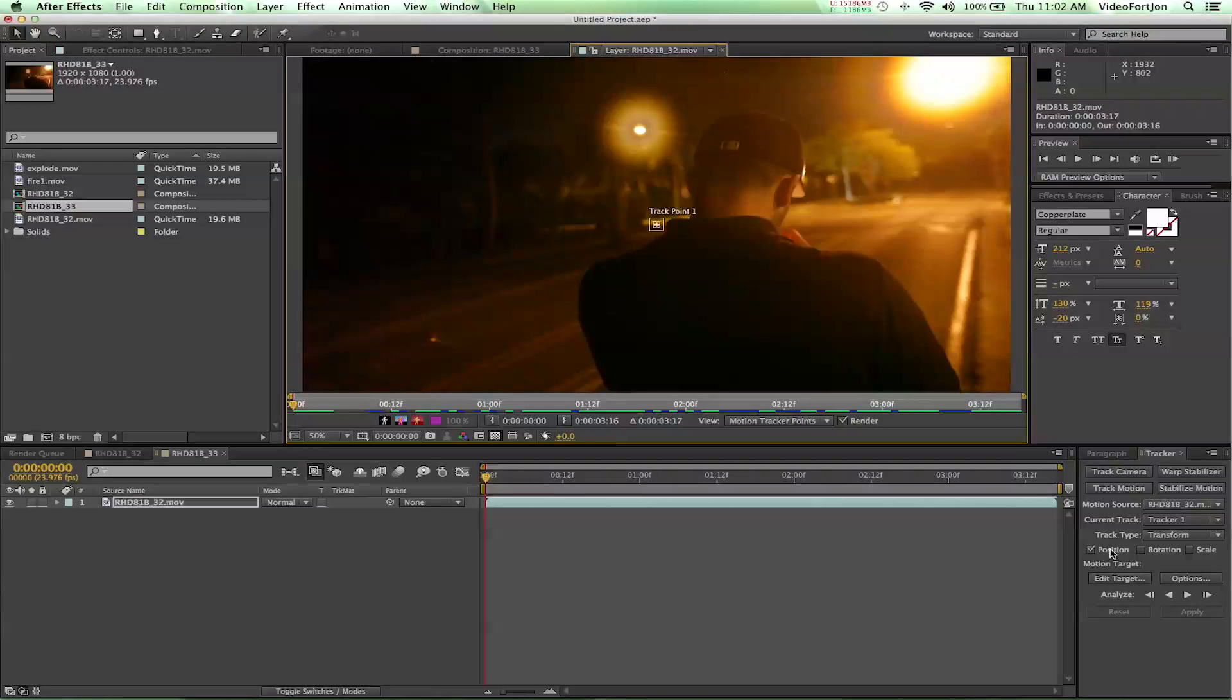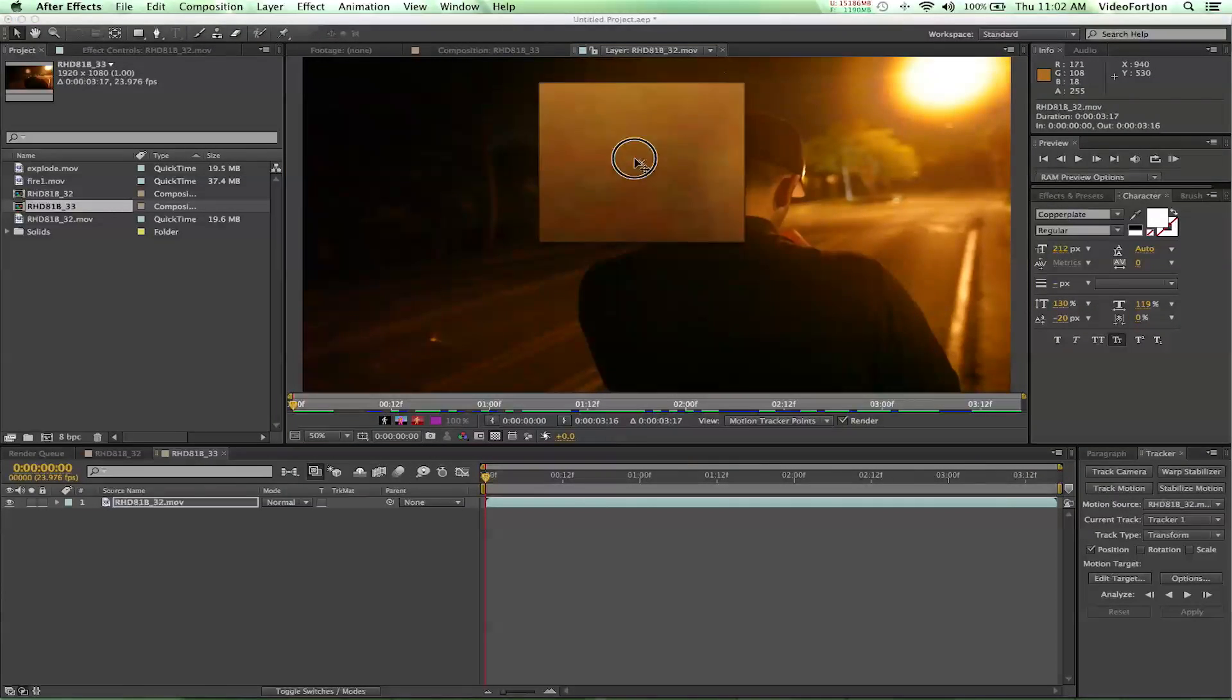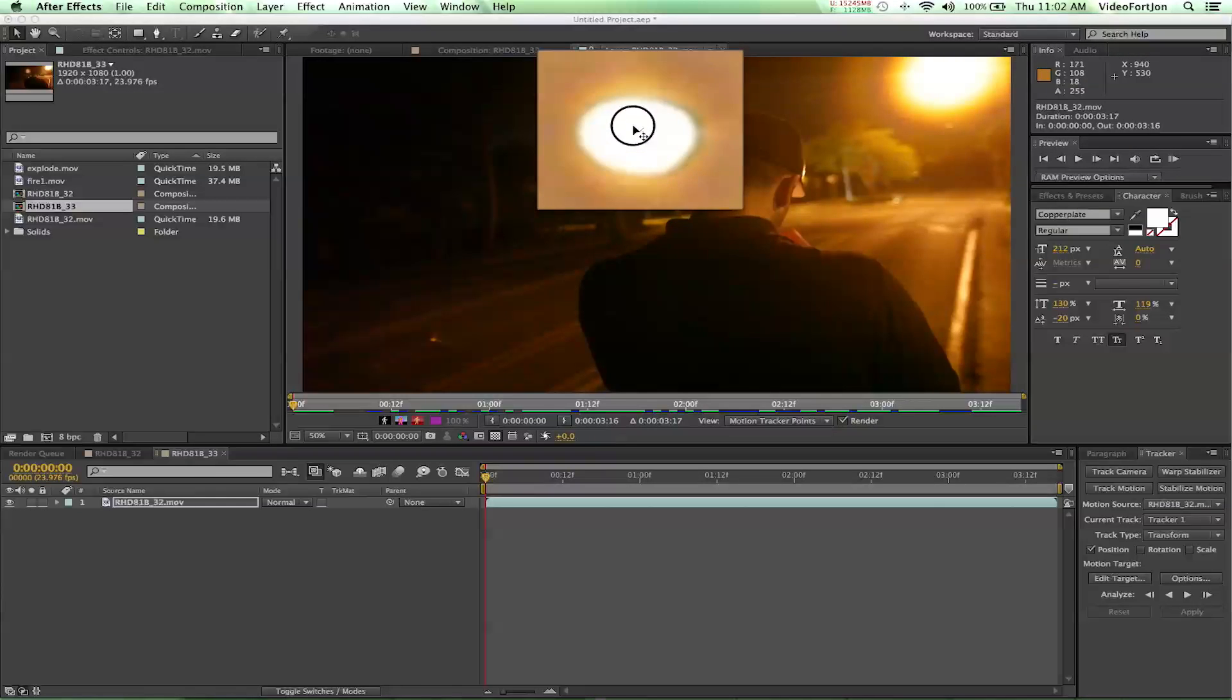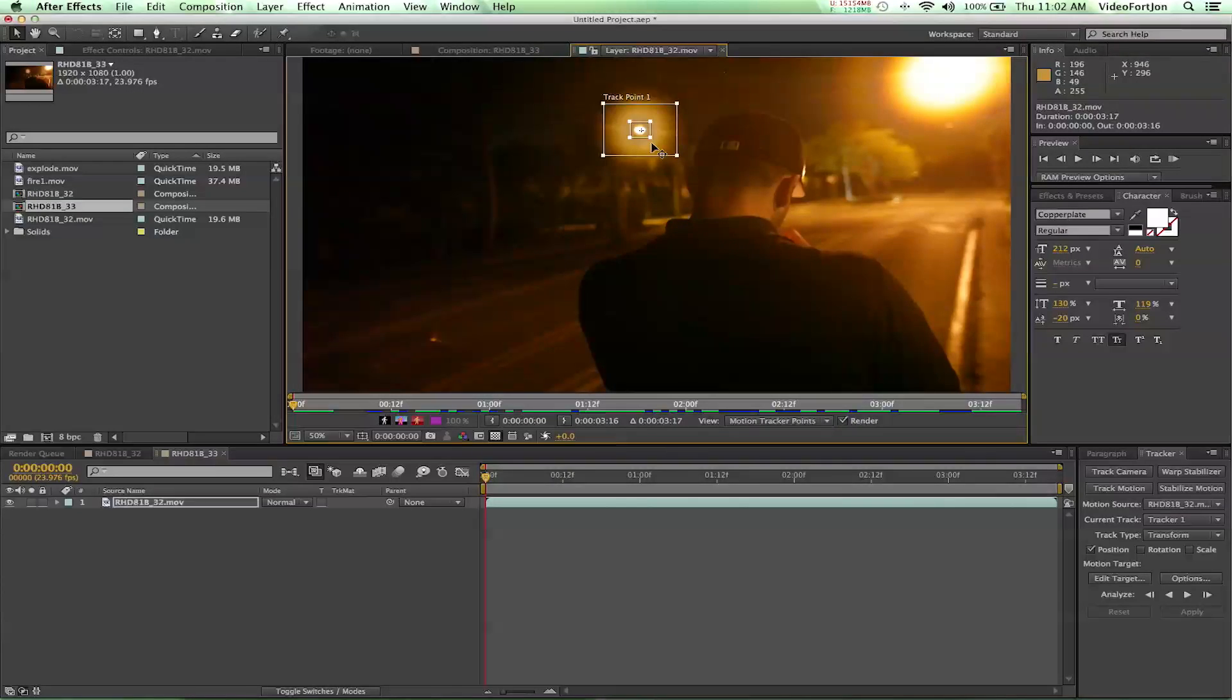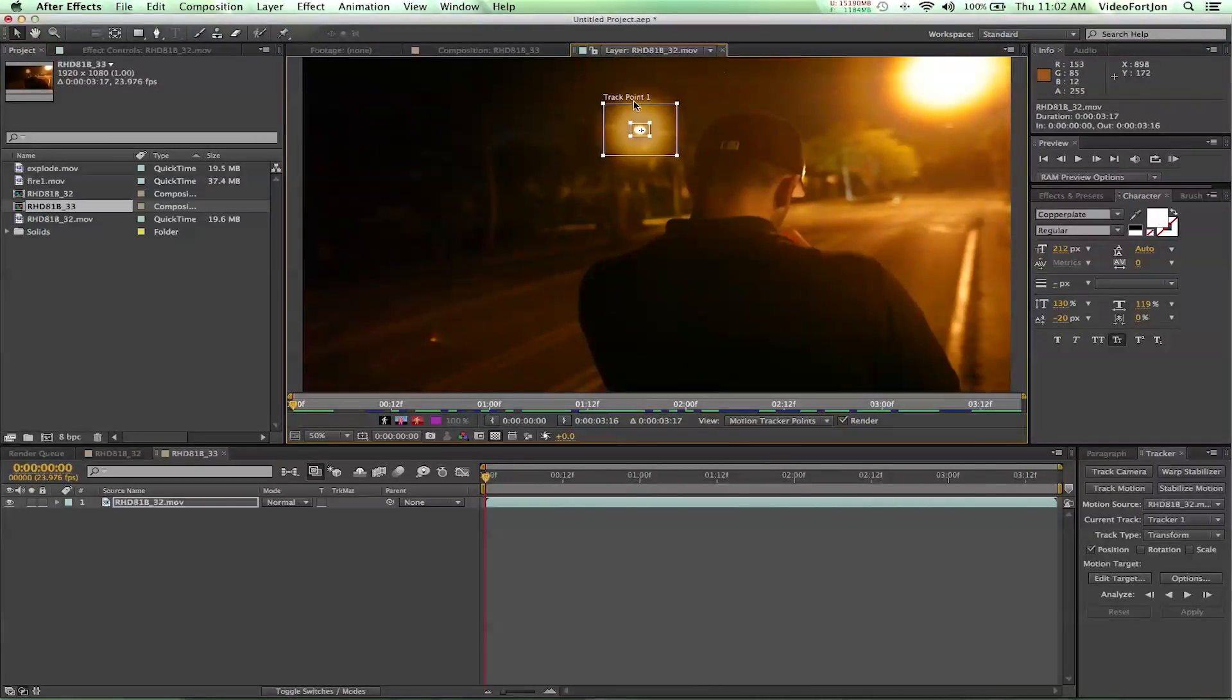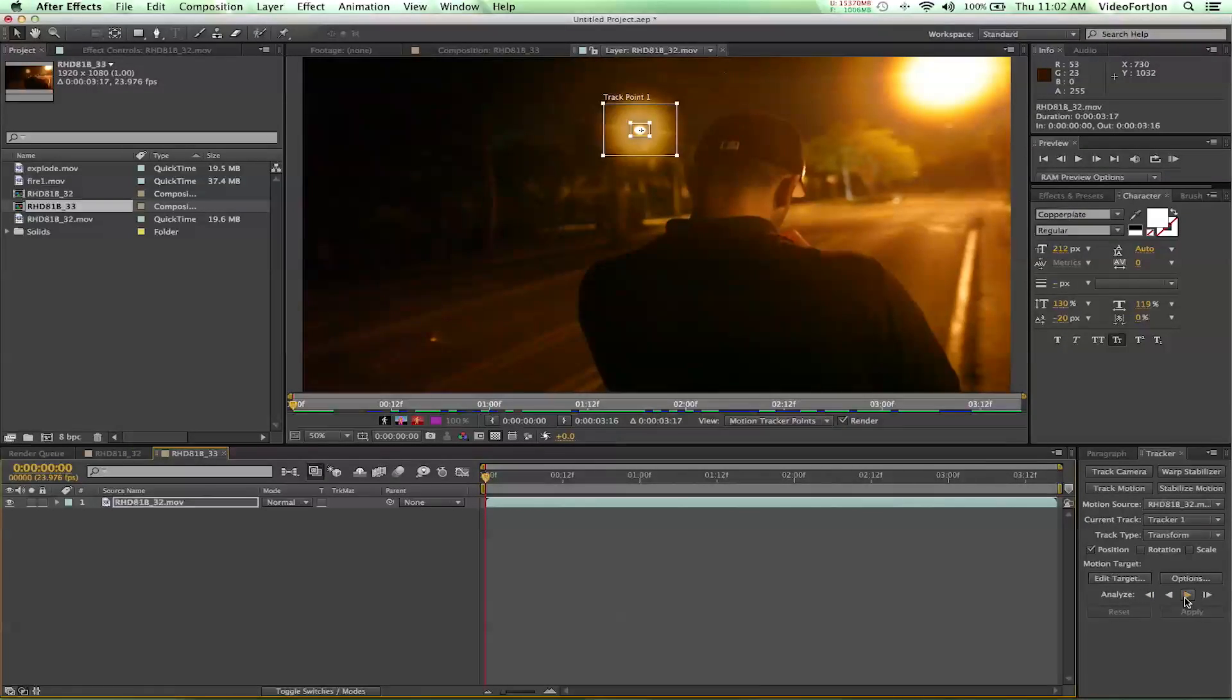Now we only need to track position. So let's go ahead and make our box a little larger. And I'm going to go ahead and move this up right over our light. Get that about centered. And I'm going to make this box about the size of the light and I don't want this bounding box to be much bigger than the glow there. And with that all set I'll just go ahead and track our motion forward.